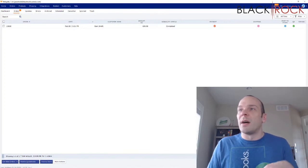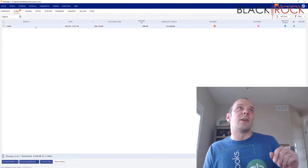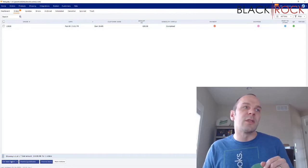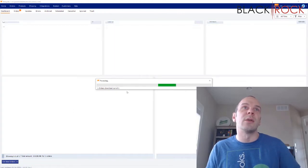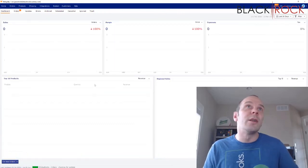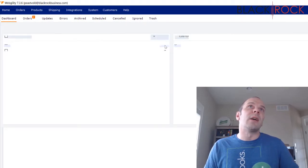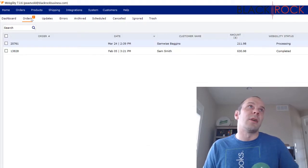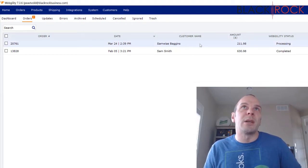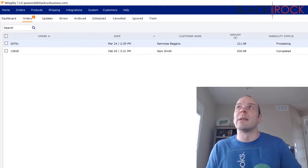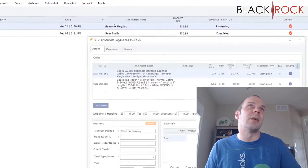A few times a day, or on a schedule, you can set up Webgility to download orders automatically. I'm just going to hit the Get New Orders button and it's going to try to download the orders. It has found one new order. I head over to the Orders tab and we can see we've got one new order from Samwise Baggins for $211.98.